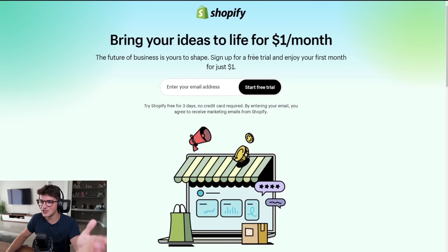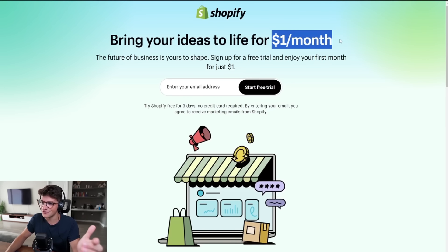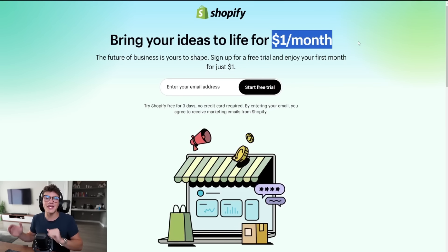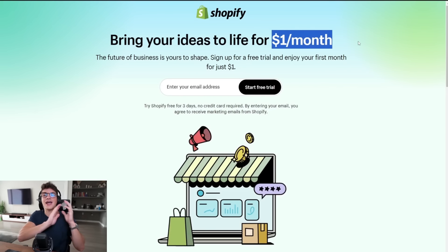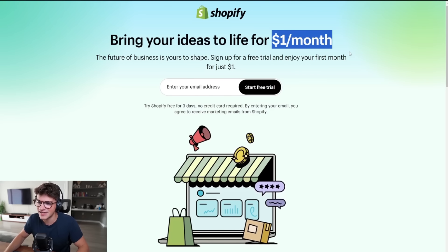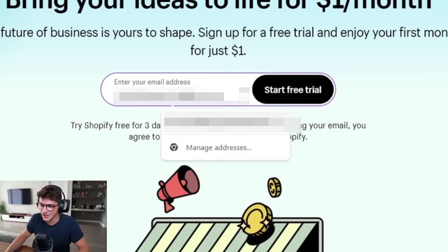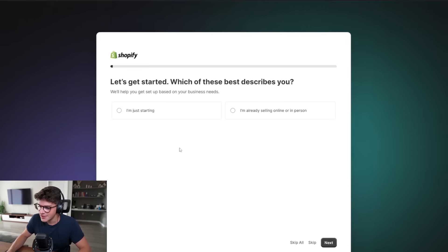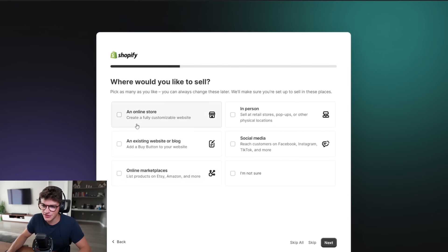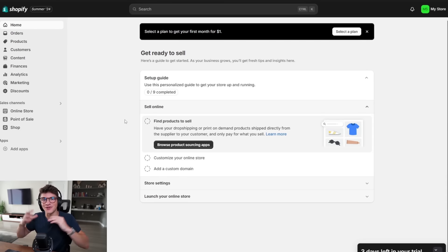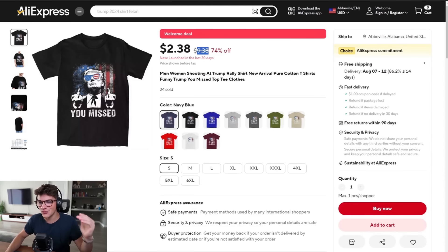Next, let's create a Shopify store for $1 per month so we can import the Trump shirt onto our store and then start some TikTok ads. We'll put our email in here, answer these questions, and just like that our Shopify store is officially created.